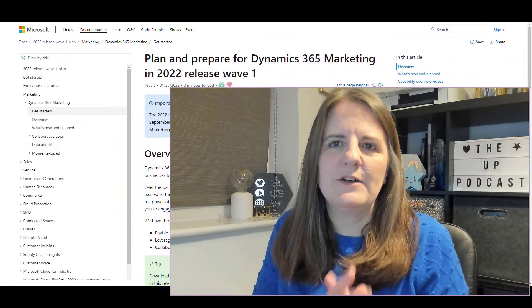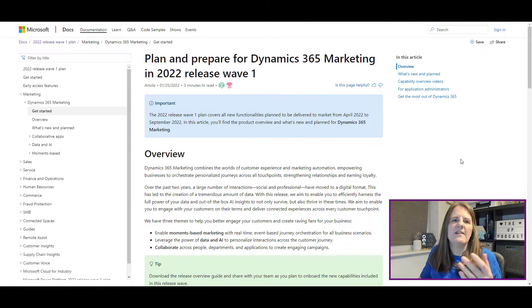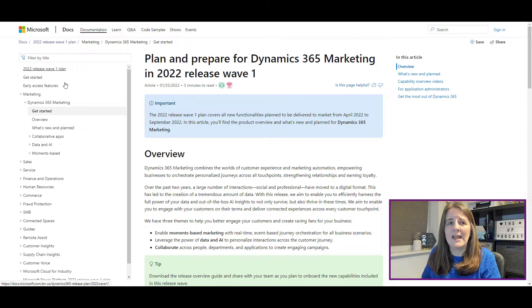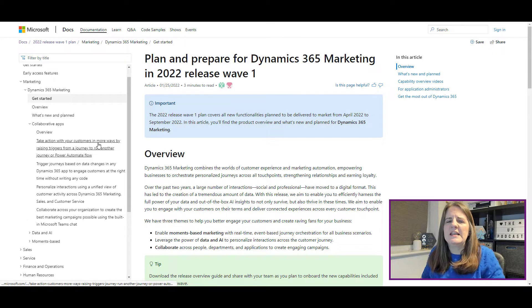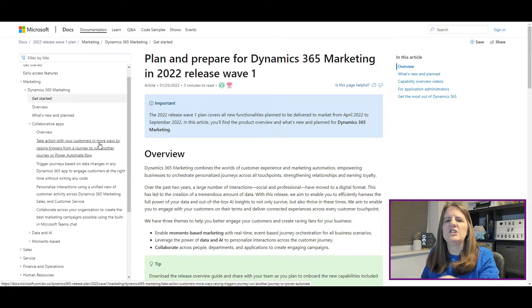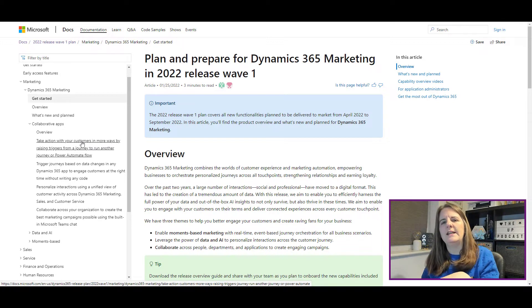Let's take a look. The release notes are laid out on docs.microsoft.com and there's a whole area dedicated to the 2022 Release Wave One plan. We're going to focus on the Dynamics 365 Marketing area. This is broken out into three sections: Collaborative Apps, Data and AI, and Moments Based — each containing new features, functionality, or changes.